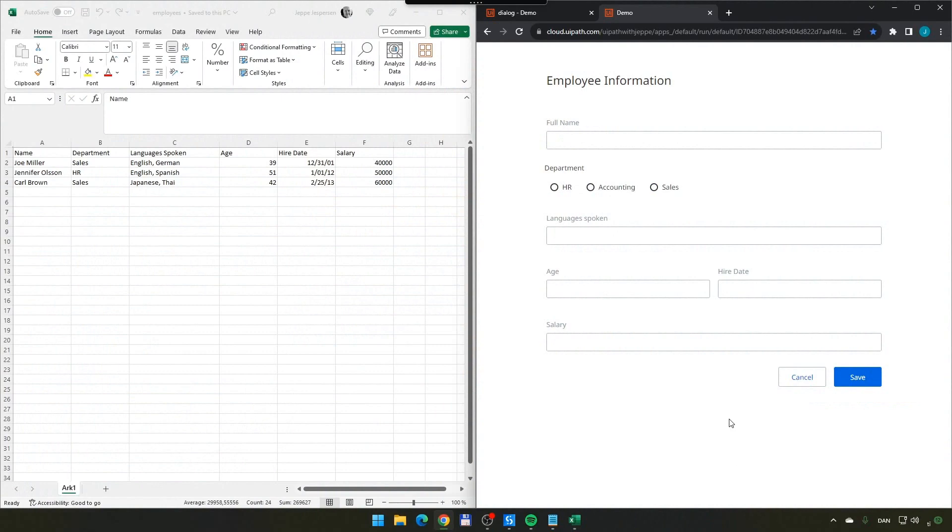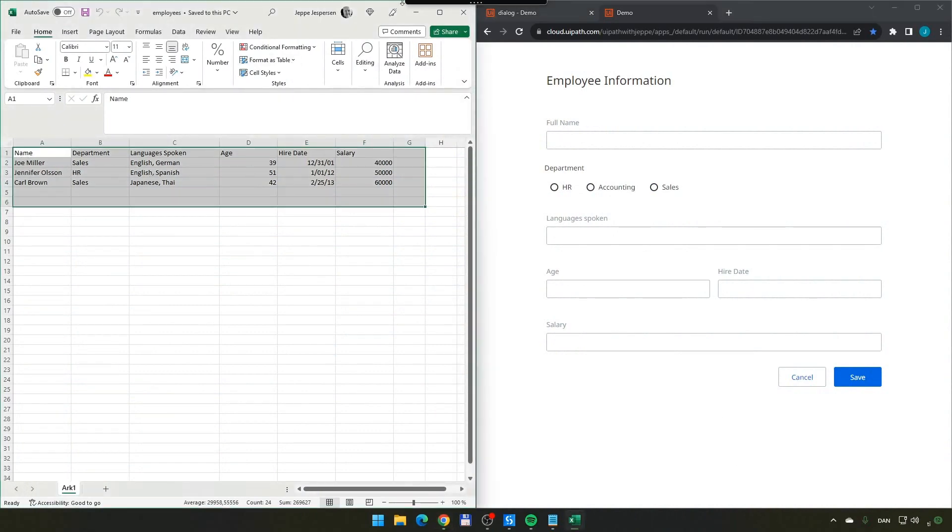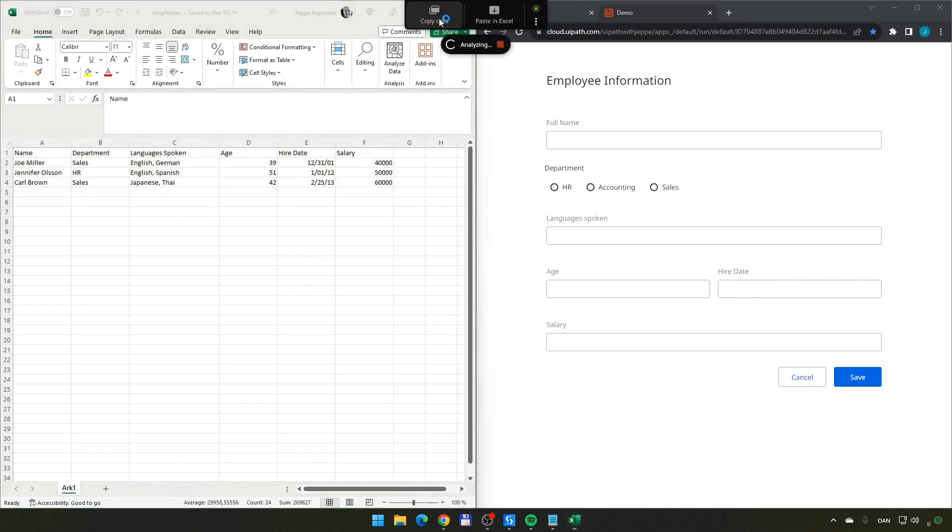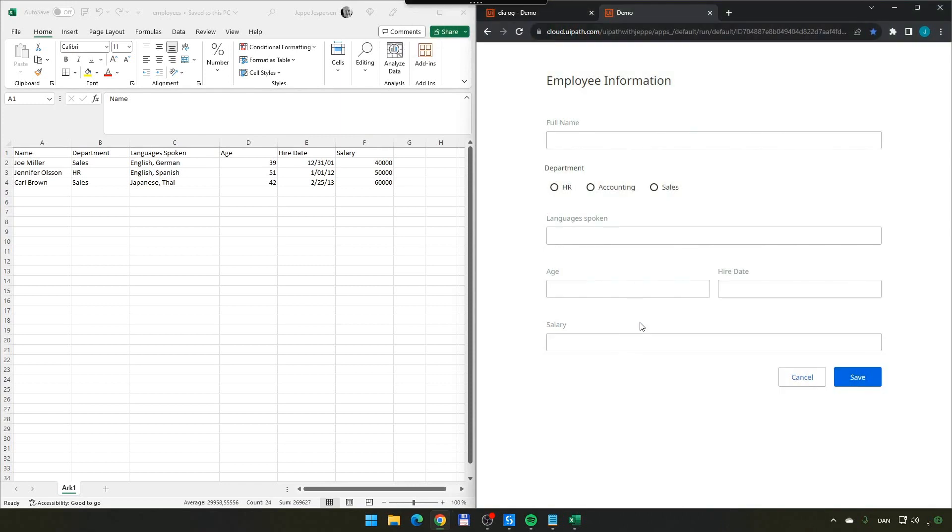I've cleared the form again and we still have that same data here. If I select the data again and copy the cells, select our form window and paste into that, it's going to show us the mapper. And that, by the way, is an option you can set if you want to have the mapper shown every time.